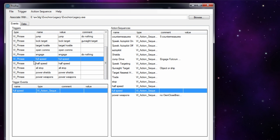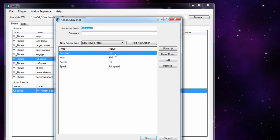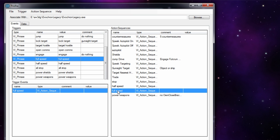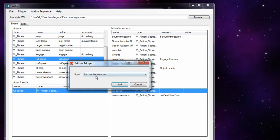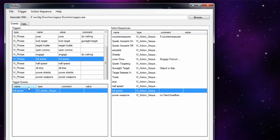Looking at the full speed action sequence, if you right-click and edit the sequence you can see it does a key down on the zero key, waits 100 milliseconds, then does a key up. Then it will speak the words 'full speed'. So it basically does a quick press down on the key, releases it, then says 'full speed'. When you have your action sequence, you can right-click on it and add it to a trigger, choose the full speed trigger, and it will appear in the trigger events.